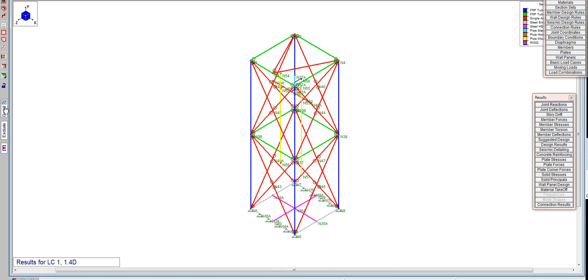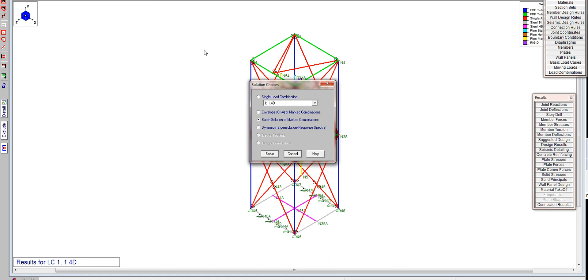When you run your model, run your model in batch, don't run the model in envelope, because we need to get to the detail pages for the data we need to pull for looking at the unity figure for our FRP members.